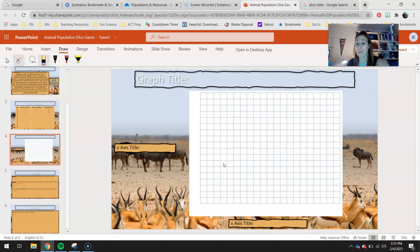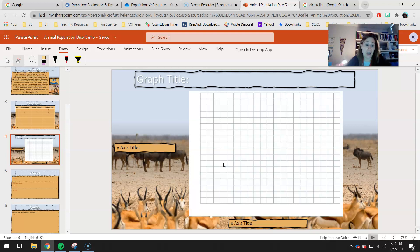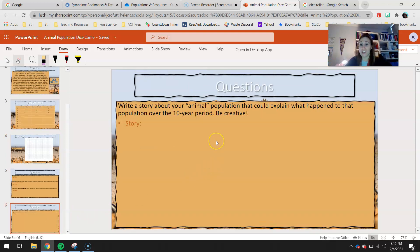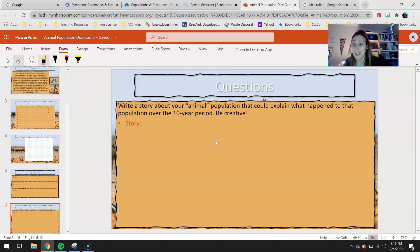That is up to you. Have some fun with it. Be creative. But really account for all those little changes that you saw in your population over 10 years. And like I said, have fun with that.